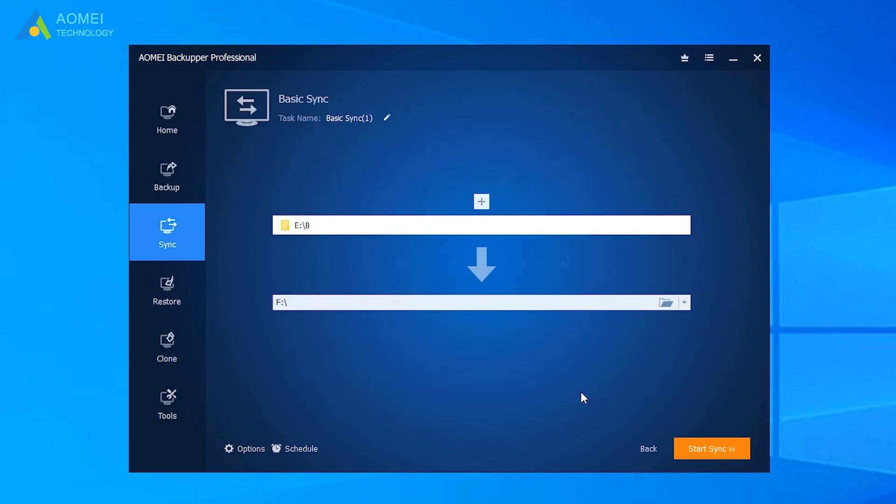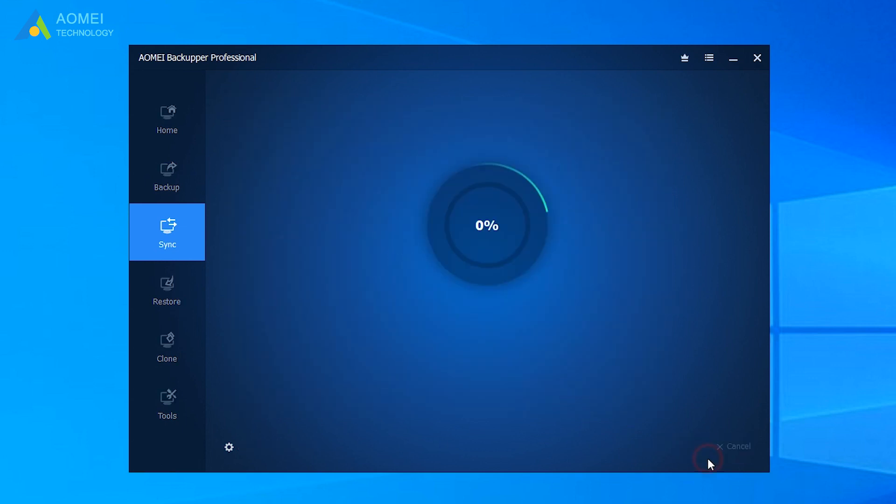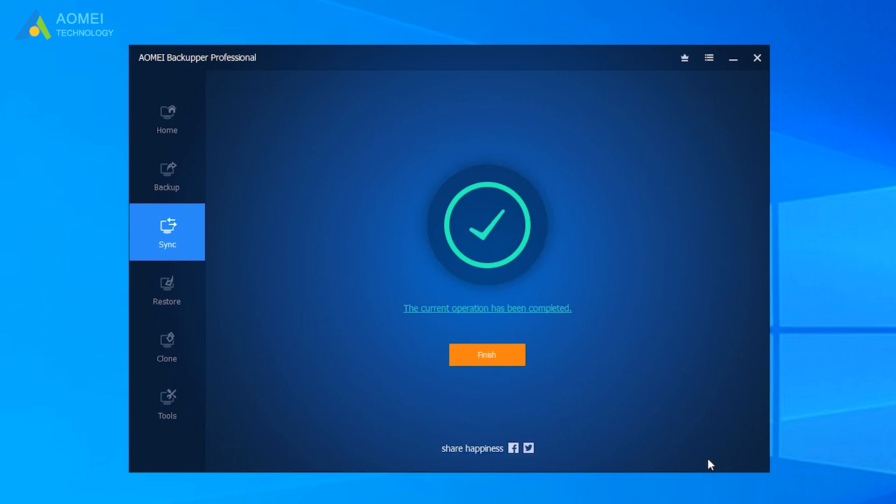Finally, click Start Sync to start the task. After it gets 100%, click Finish. Then you can see you have successfully copied your files.